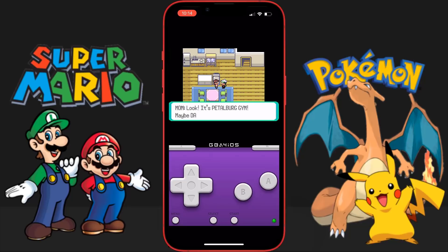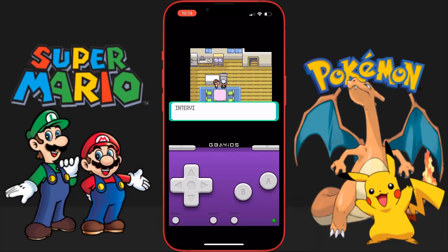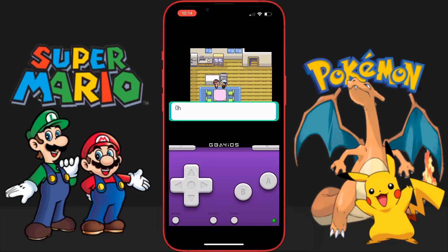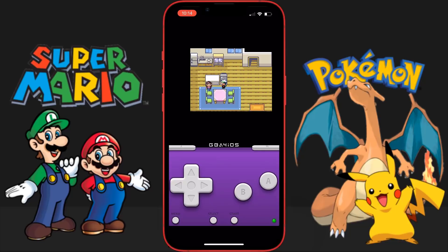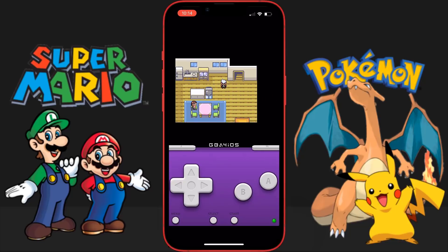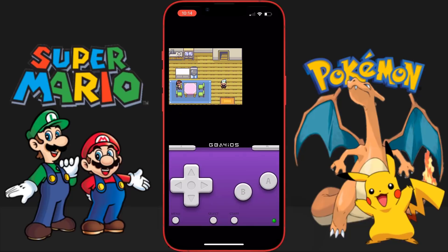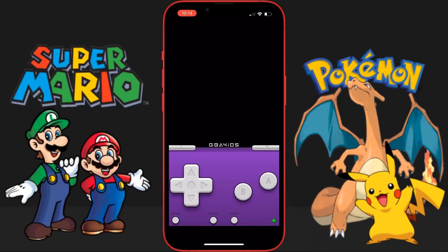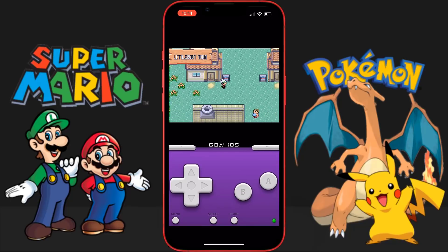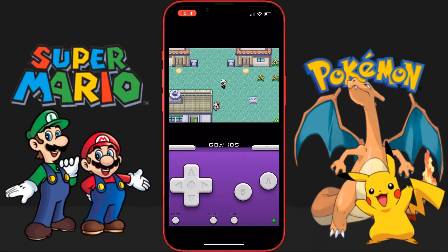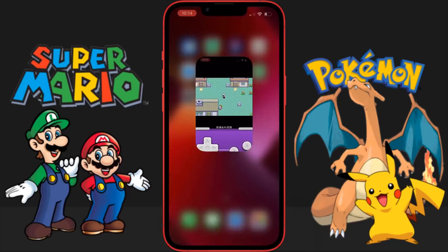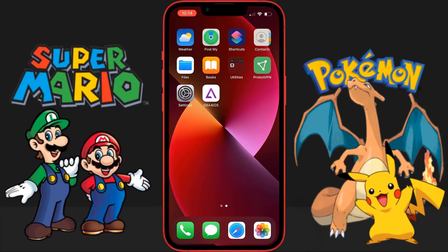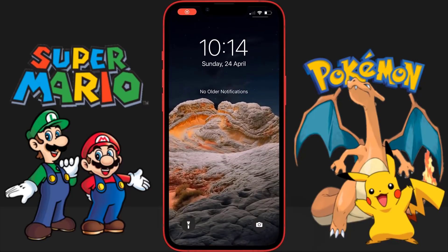You're going to get a lot of cool games once you get this emulator, which features anti-revoke technology — meaning it's not going to get removed from your device even after a few weeks. Try it out right now, guys. If it does work, please subscribe because I'm going to make more guides in the future. It's super crazy — try it out, I'll see you later, peace out.